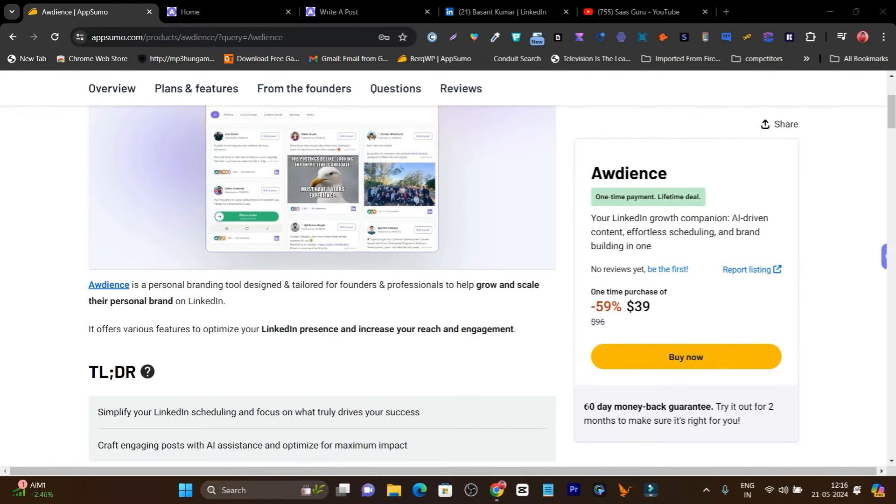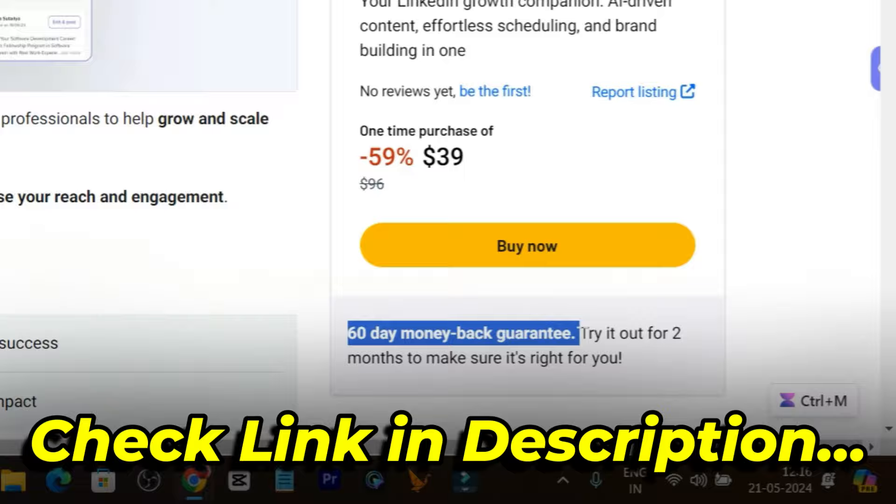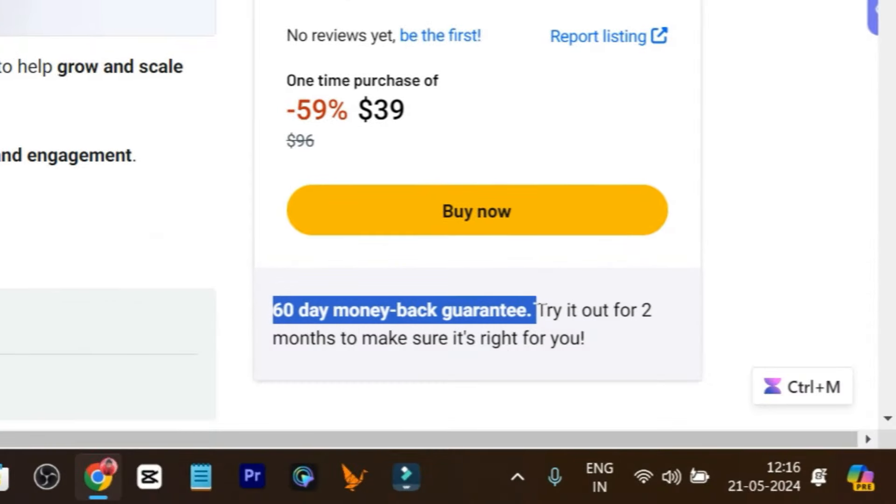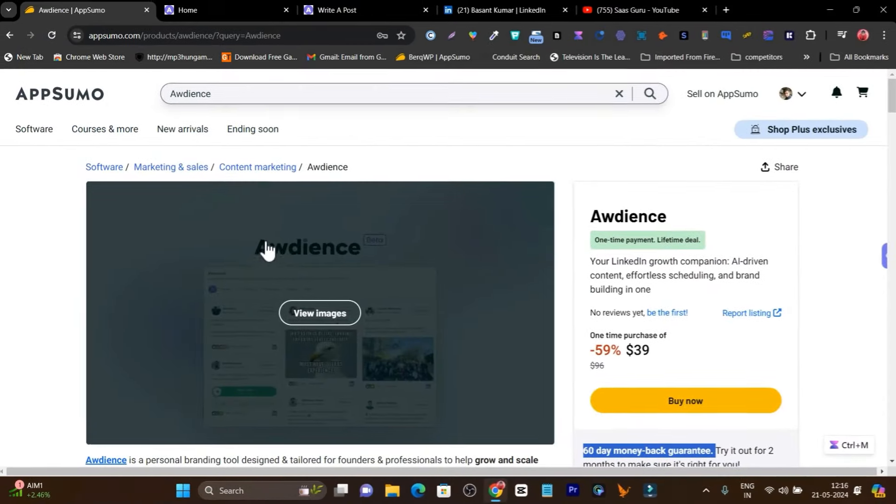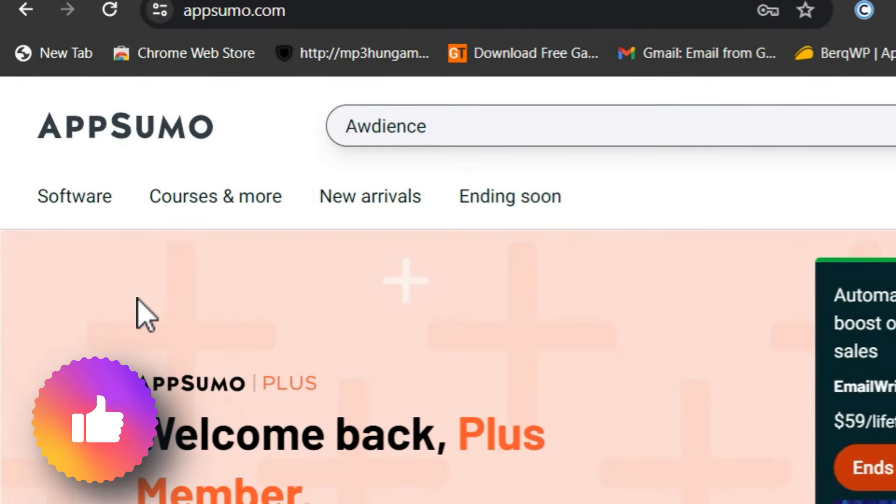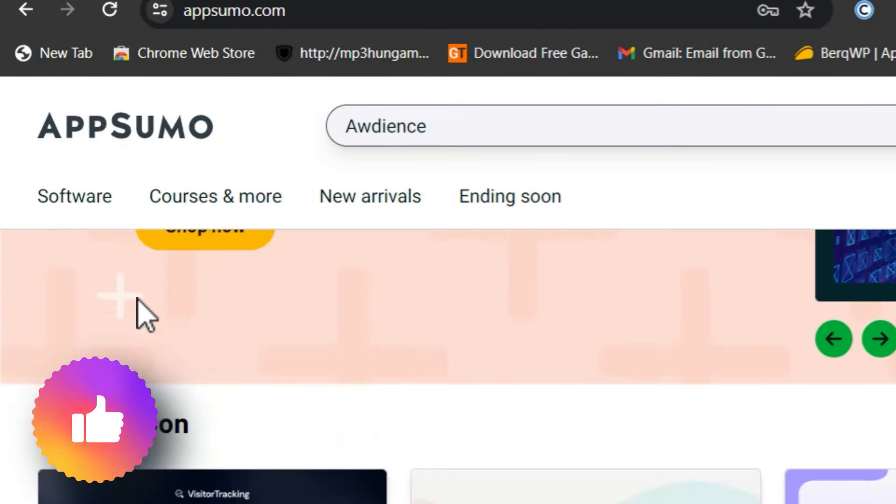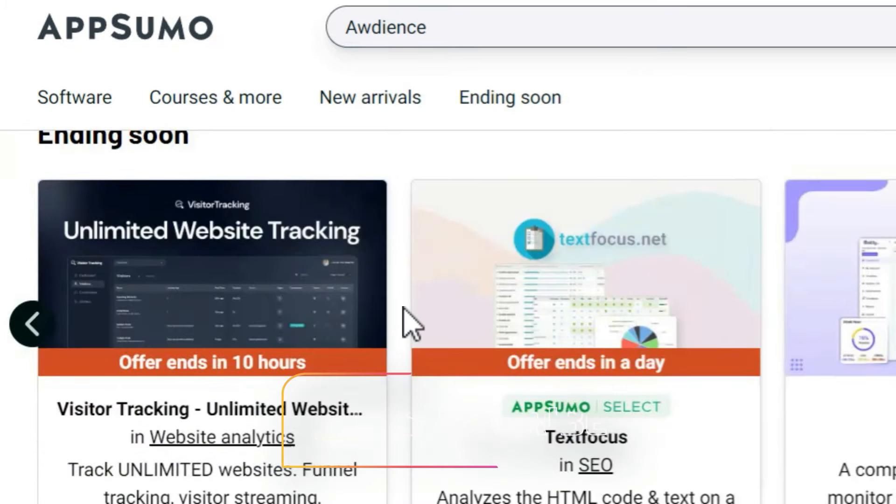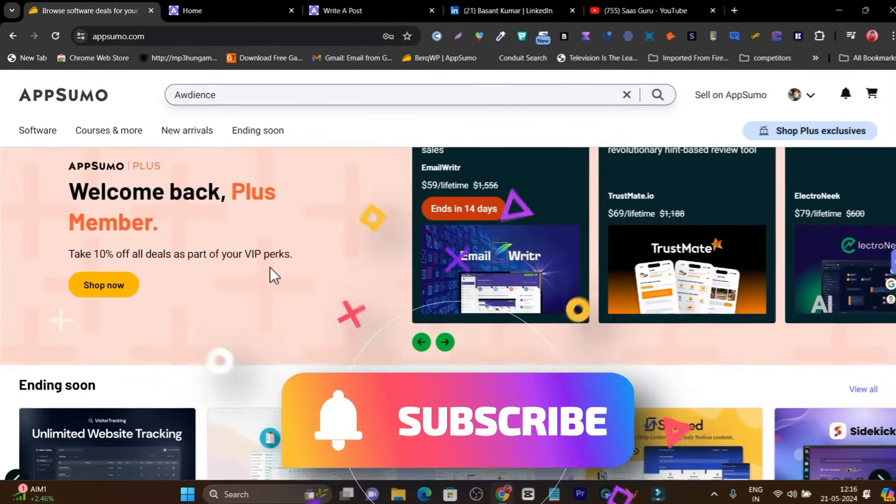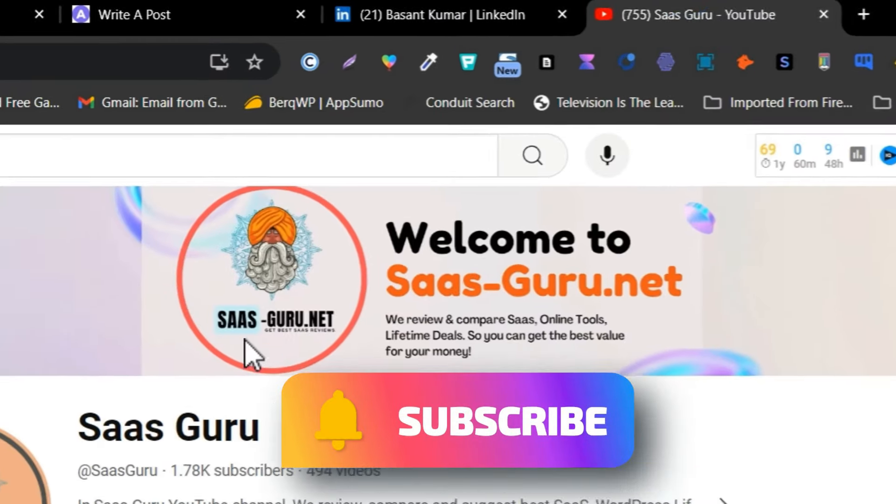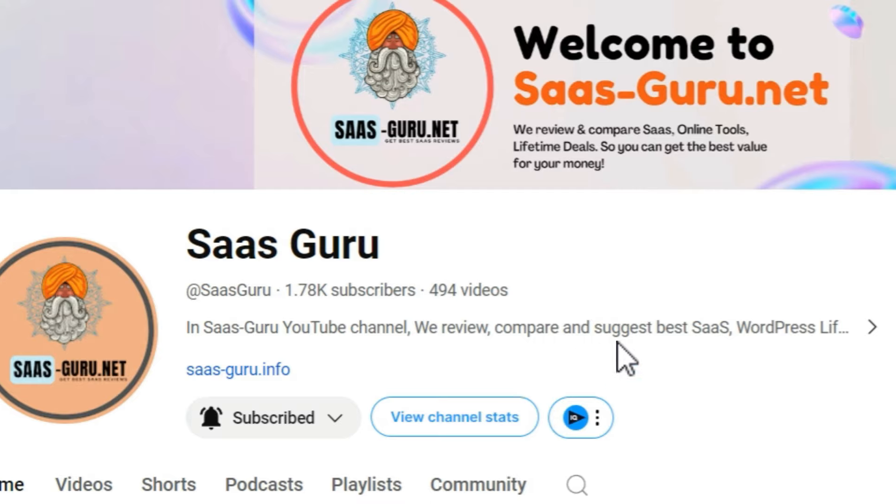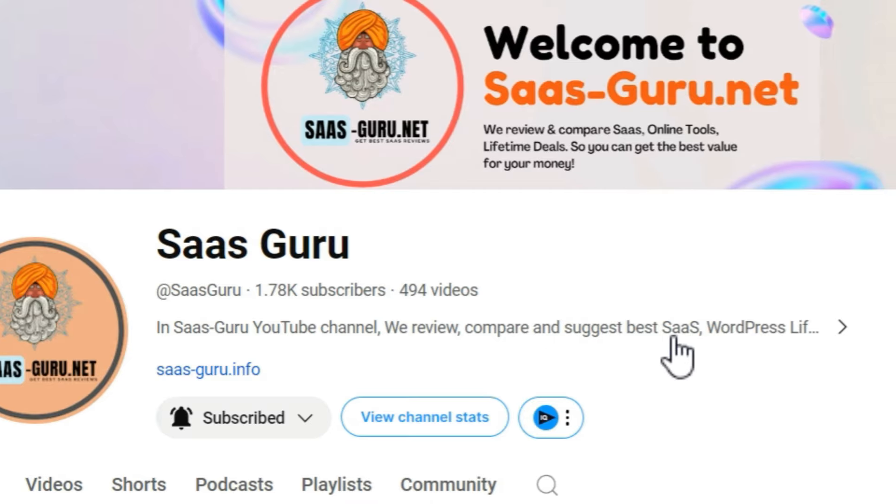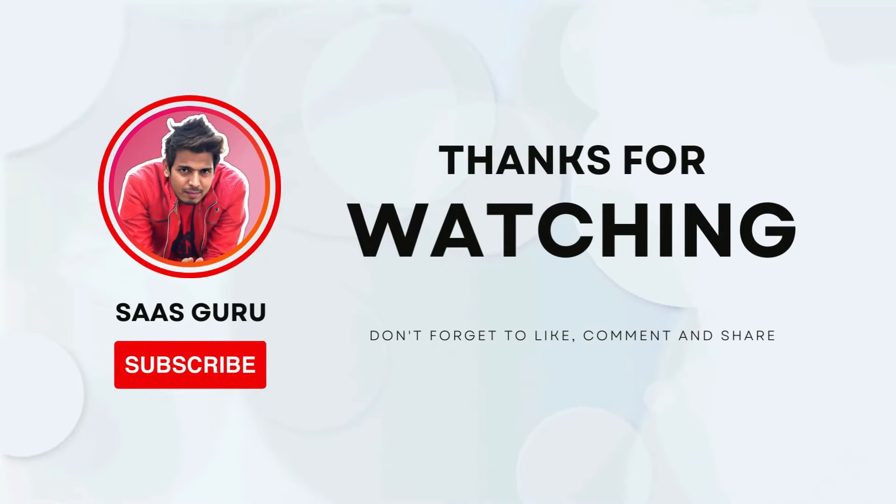Don't worry if somehow you're not happy with the deal—there's a 60-day money-back guarantee. If you're not happy, just return it and your 100% money will be backed. That's all for today's video. In the future, I'm also going to create a list of best LinkedIn marketing tools you can find on AppSumo with lifetime deals. Make sure you subscribe to my channel to stay updated with that video. Bye bye, take care, and I'll see you in the next one.